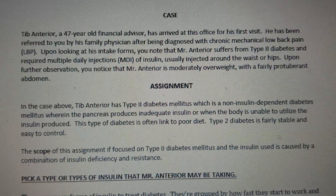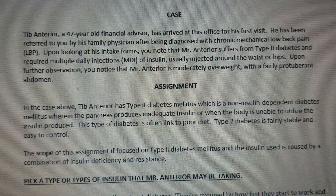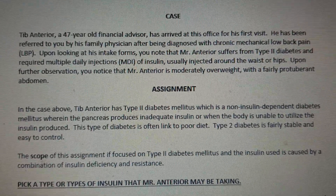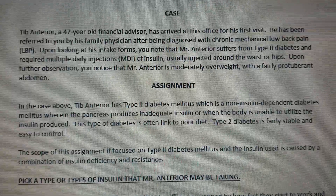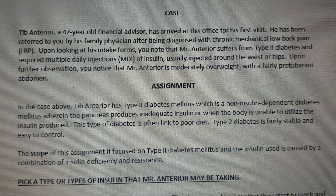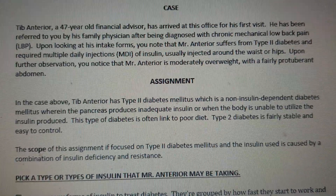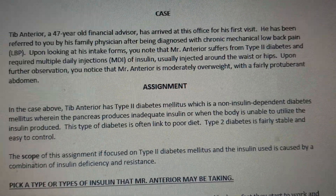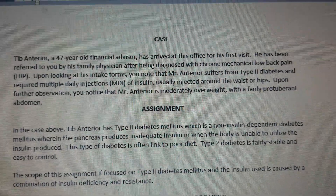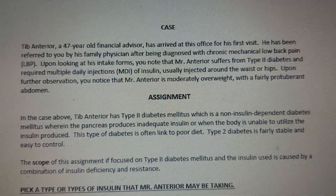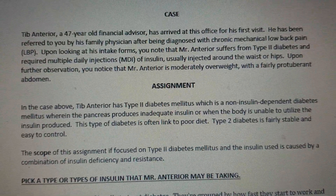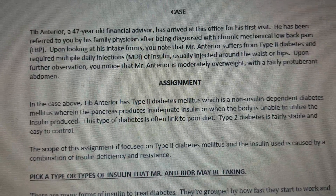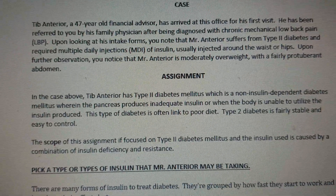The client in our case is Steve Anterior, a 47-year-old financial advisor. He has Type 2 Diabetes Mellitus, which is a non-insulin-dependent diabetes where the pancreas produces inadequate insulin or when the body is unable to utilize the insulin produced.